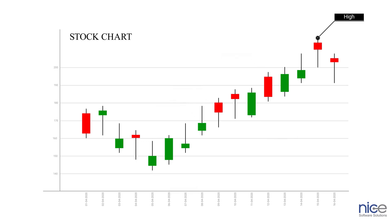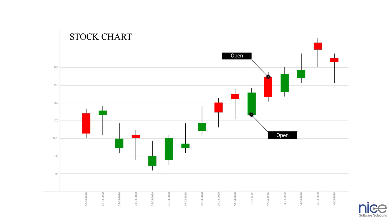High displays the highest price at which the stock is traded in daily analysis. Similarly, low showcases the lowest price at which the stock is traded in daily analysis. On the other hand, the open value is a vital marker for the daily trading activity, especially for those who are involved in measuring short-term results. Open value is the price at which a security first trades at the opening of an exchange on a trading day.